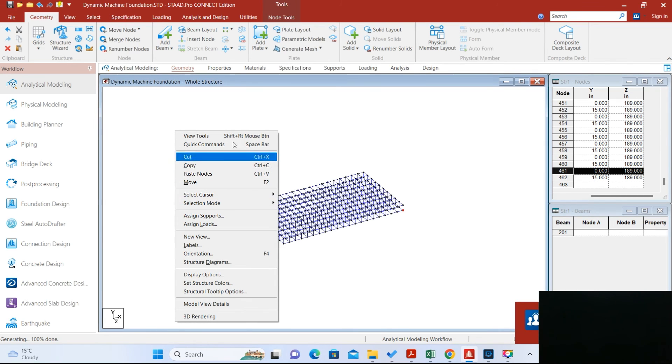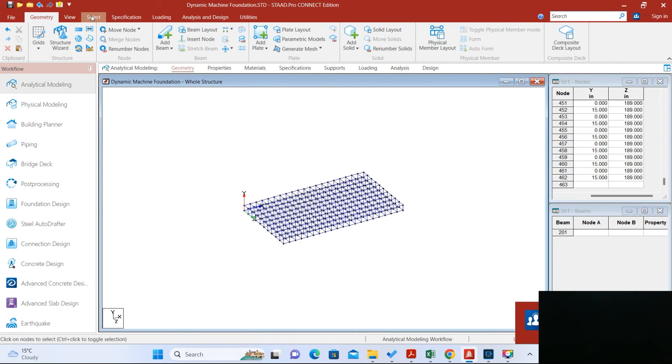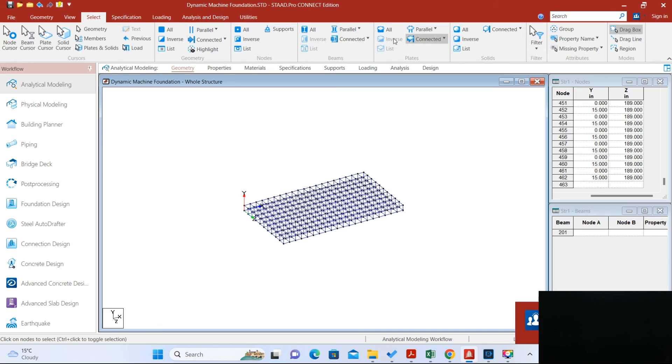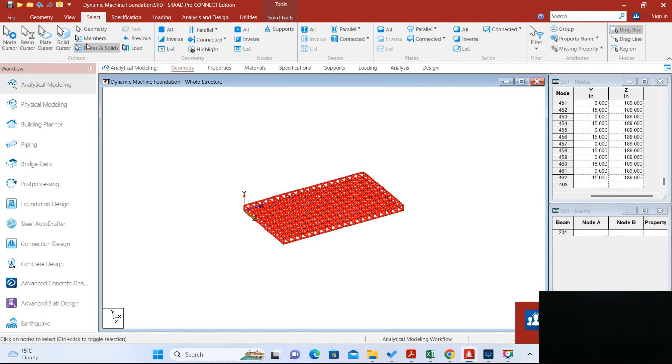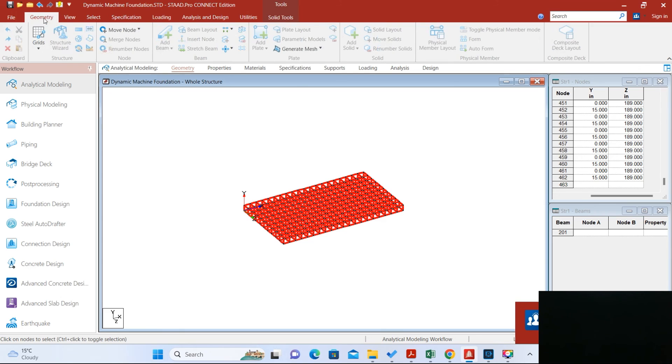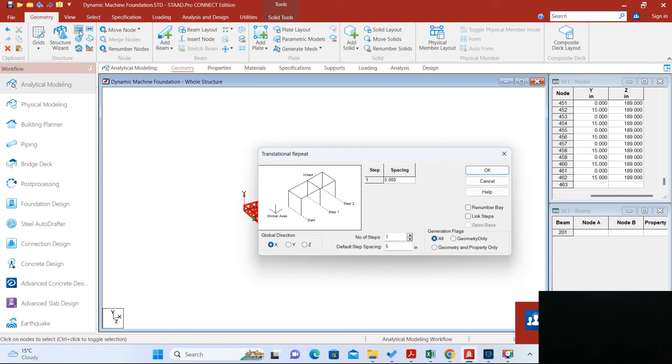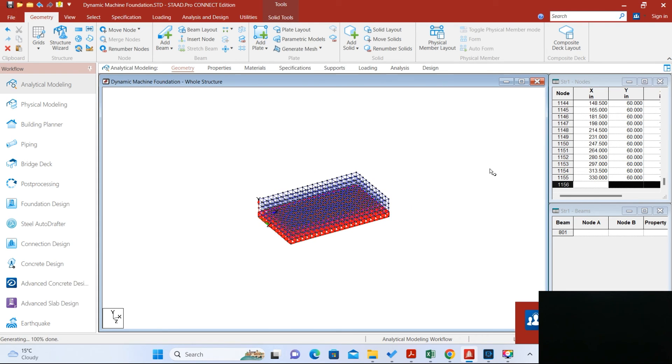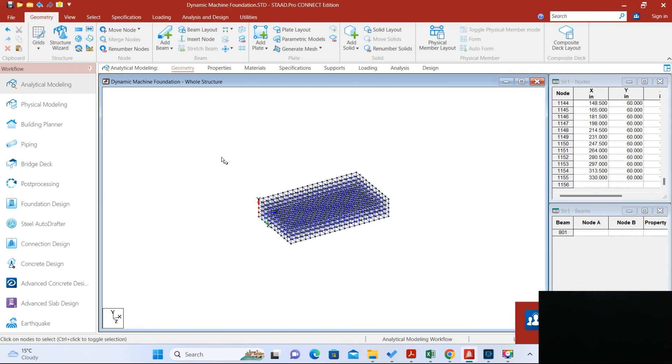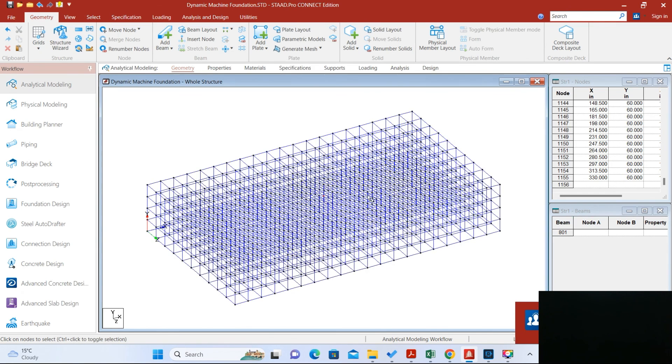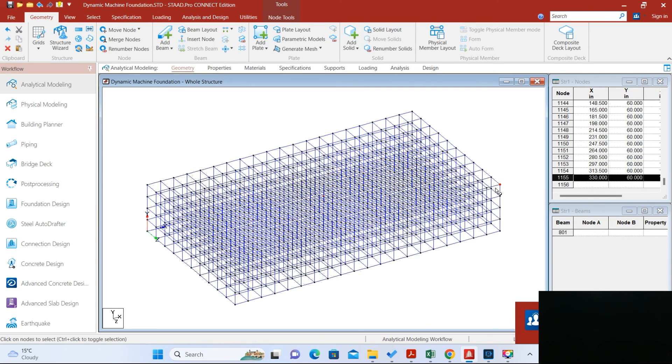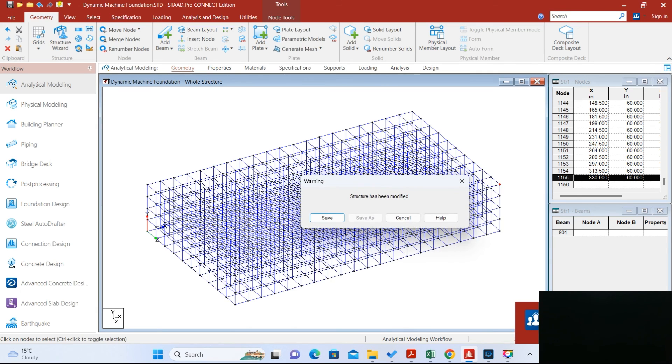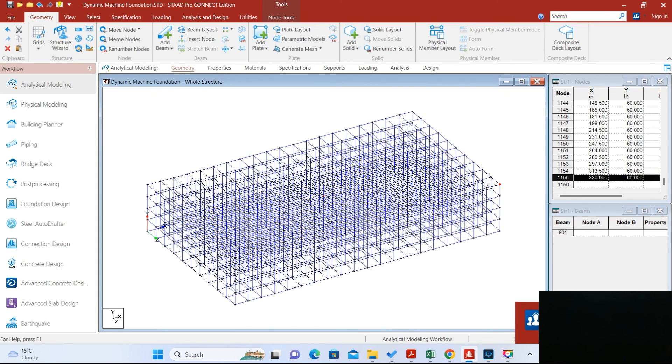So this is the first layer generated. Let us select all solid elements, and now we have to generate in Y direction. In Y direction we have to repeat it for three times and the height is 15 inches. So now the block is generated. Now you can see this height is 60 inches, that means this block is generated. It is very easy to generate this block.